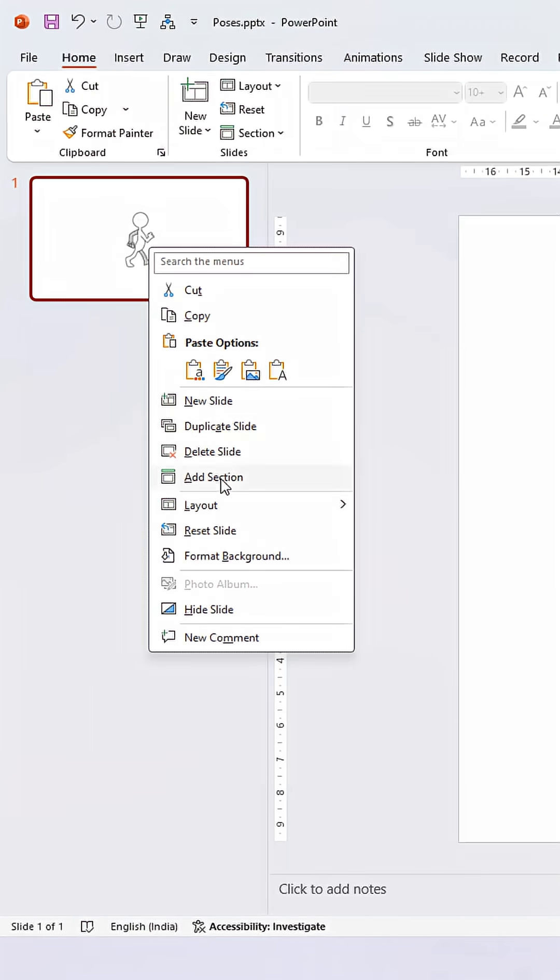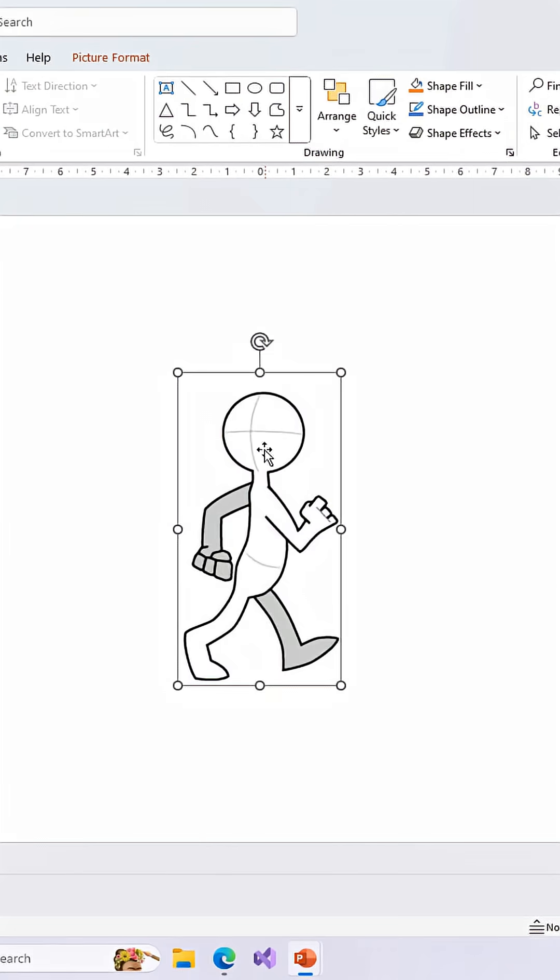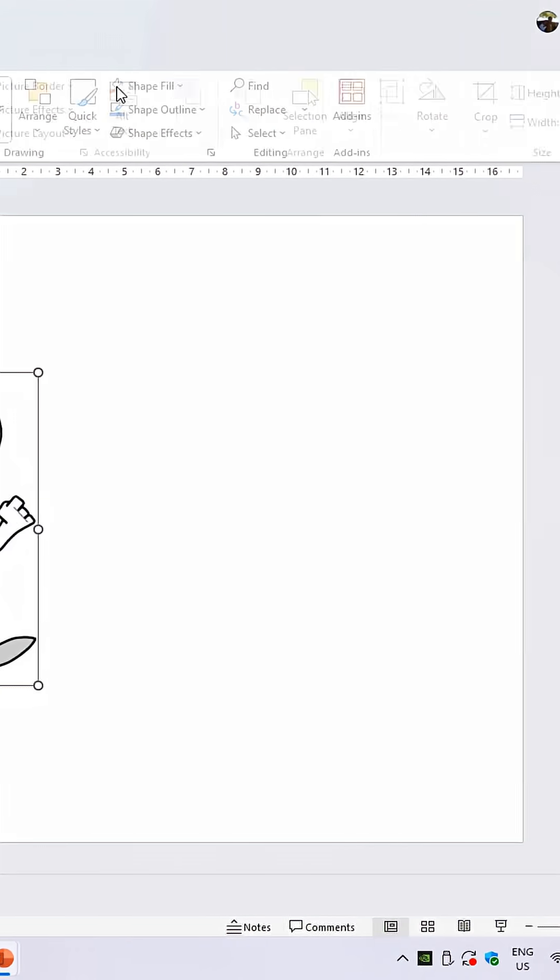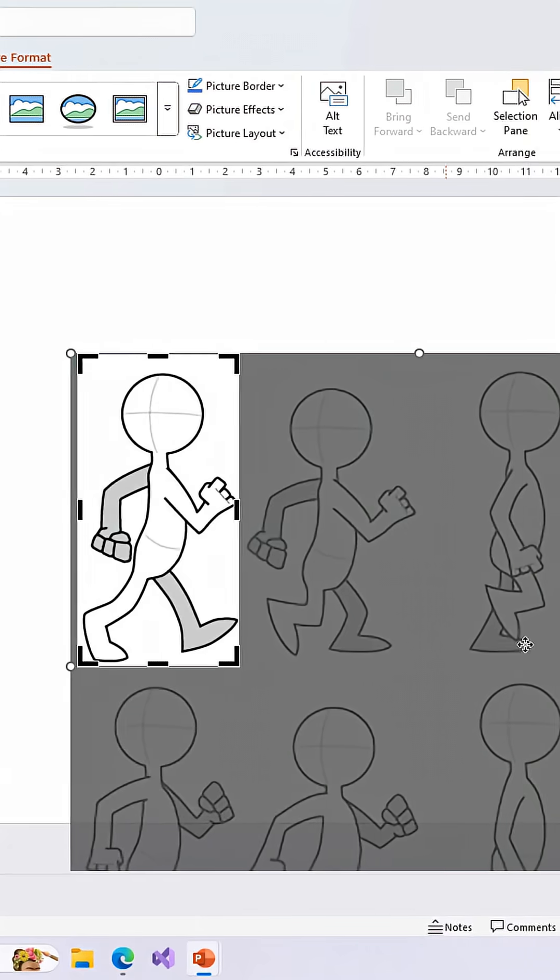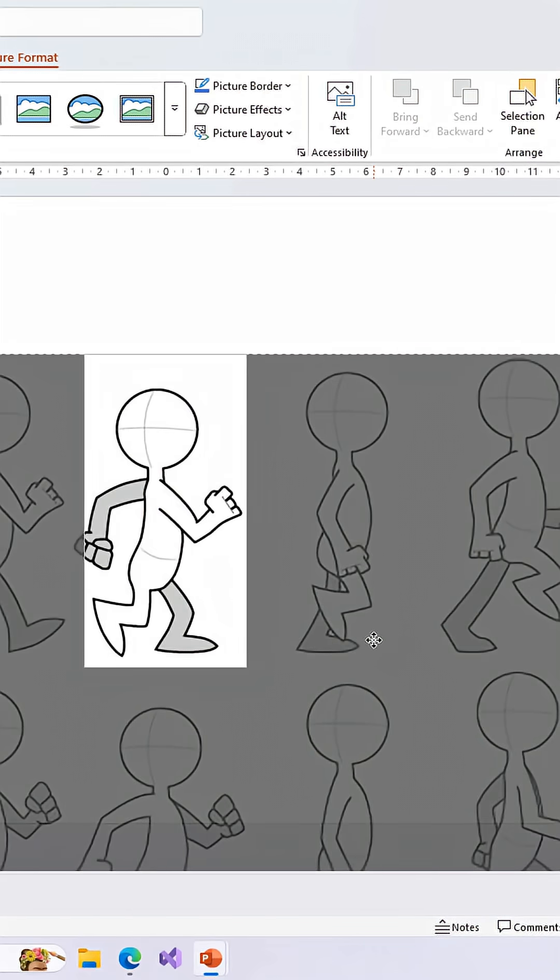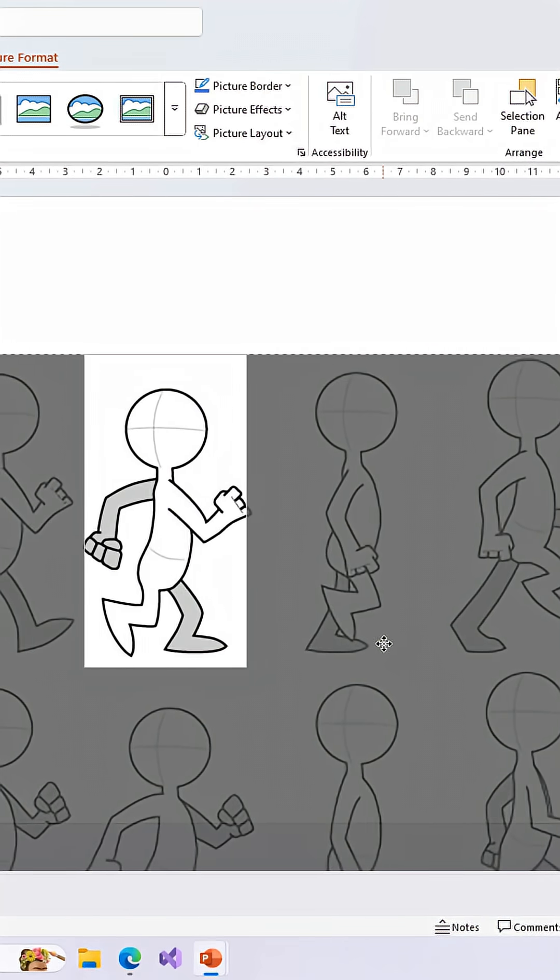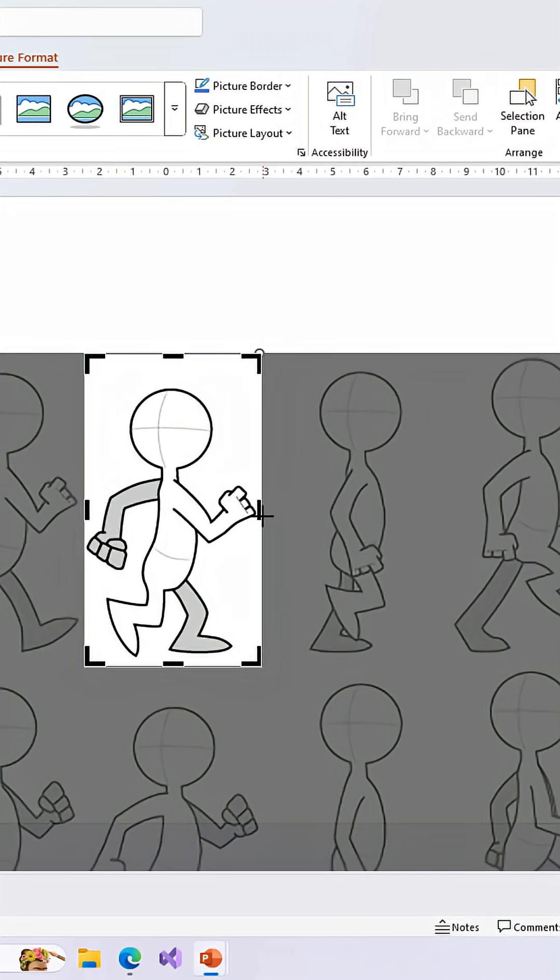From the thumbnail pane, right-click on the slide and choose Duplicate Slide. On the second slide, select the image, go to Picture Format, and click the Crop command. Now adjust the second frame of the image in the exact same location.